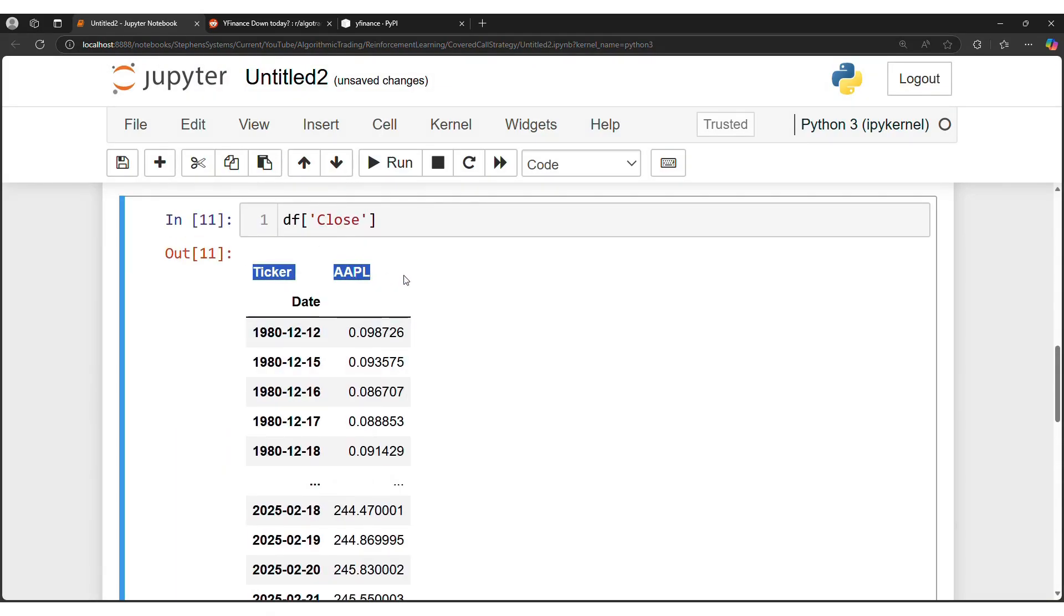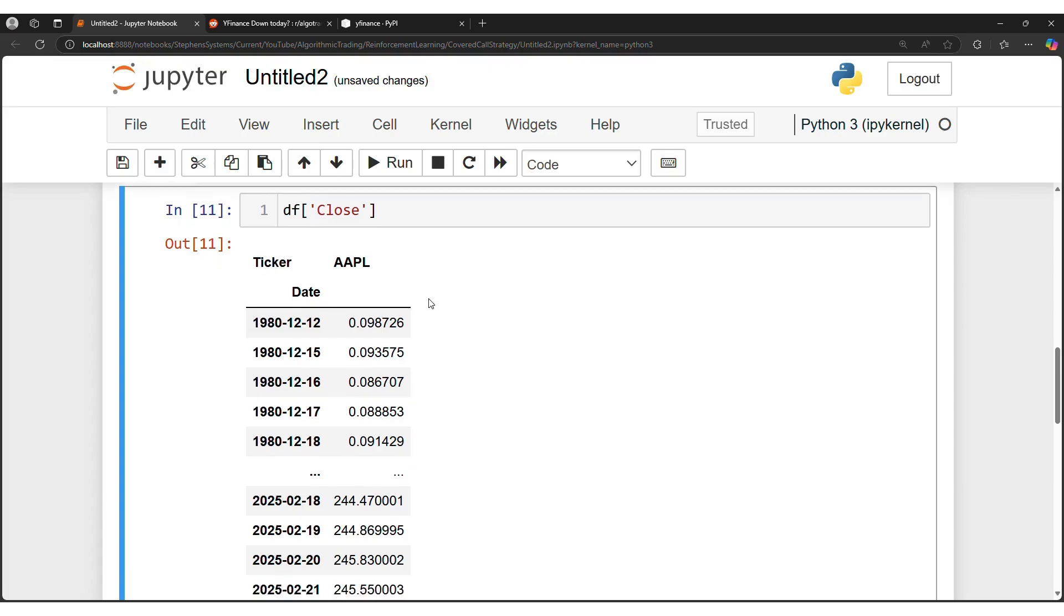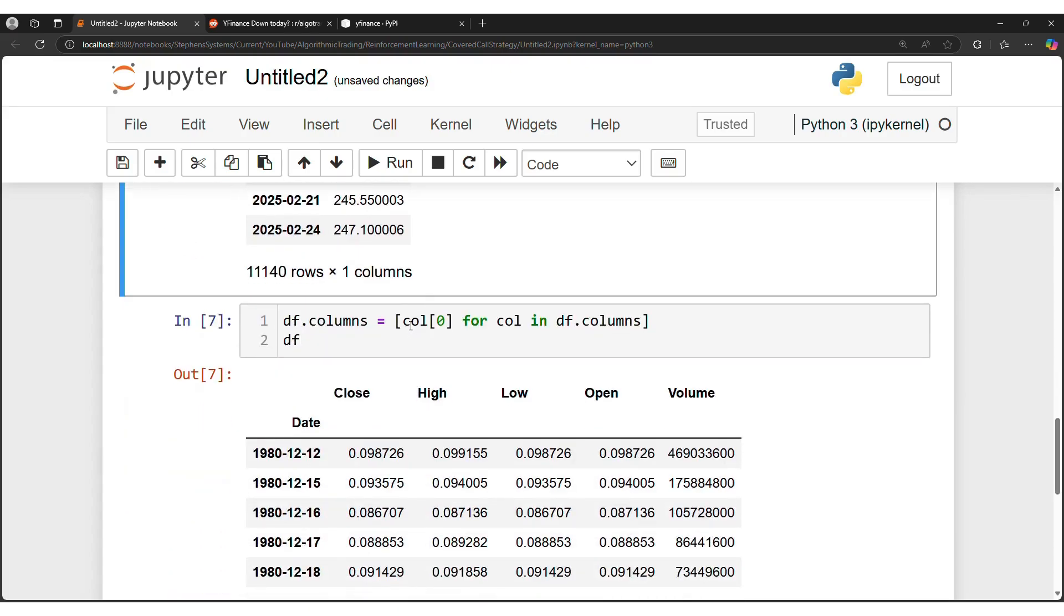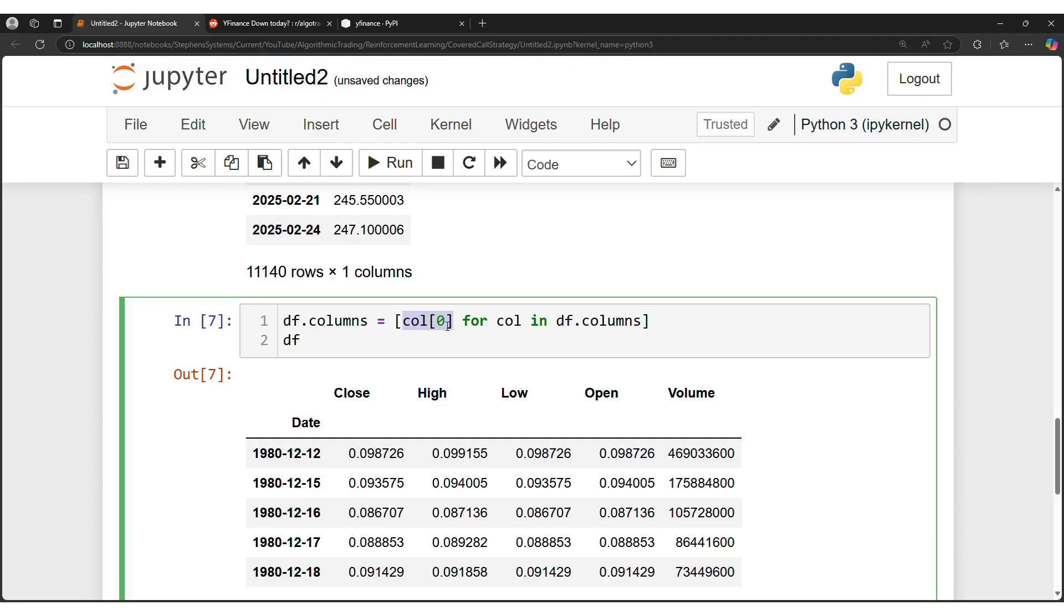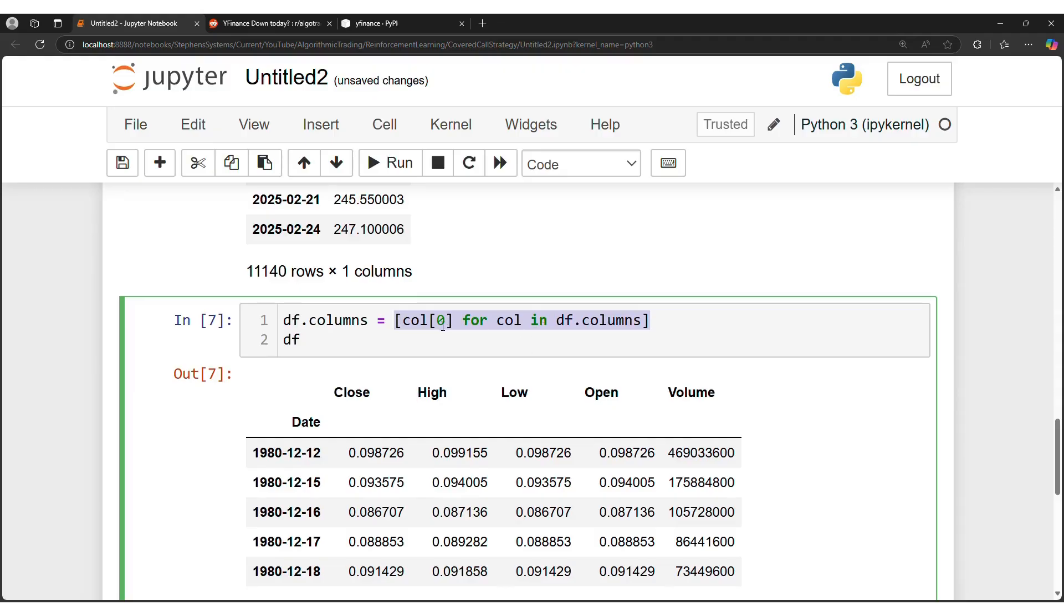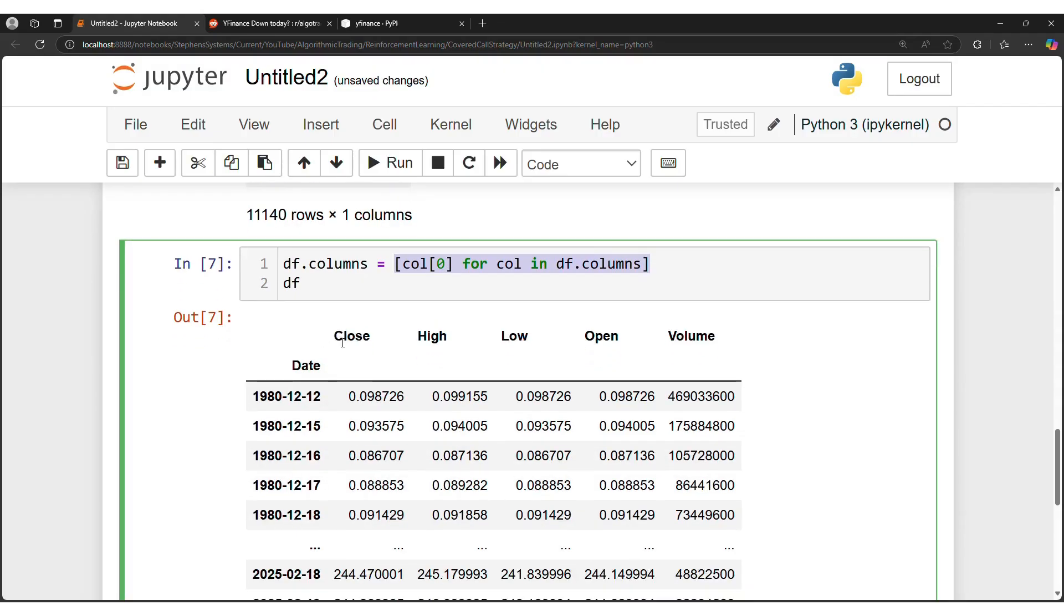We have a multi-index column, so what you're going to want to do is grab the first name of each column. I could do this by saying col[0] for col in dataframe.columns. This can help us get what we are comfortable with, what we're used to, which is the close, high, low, open, and volume.